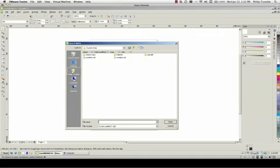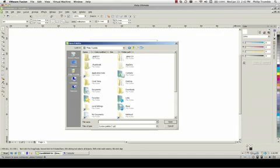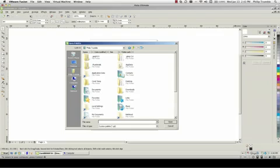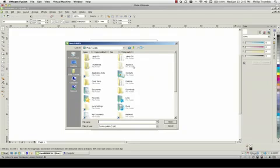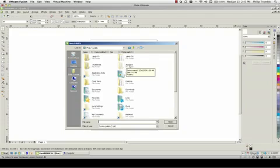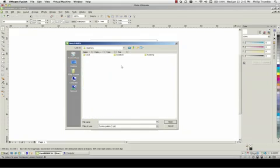Go to the User folder, in this case Philip Trumbull. Go to the AppData folder. Now AppData won't show if we have hidden files turned off. So that's why we had to turn on hidden folders. If you can't see that, you'll need to go back to Start and follow those steps again.